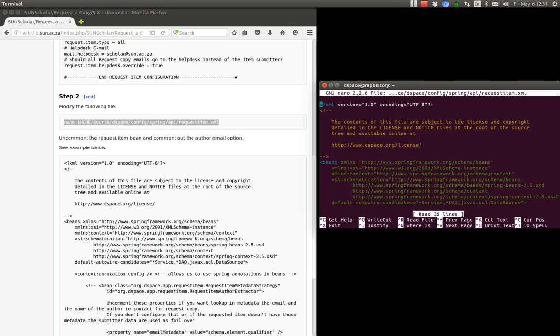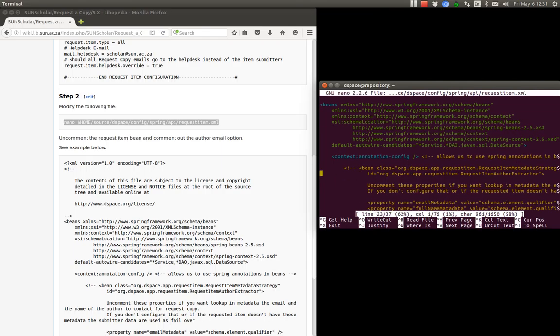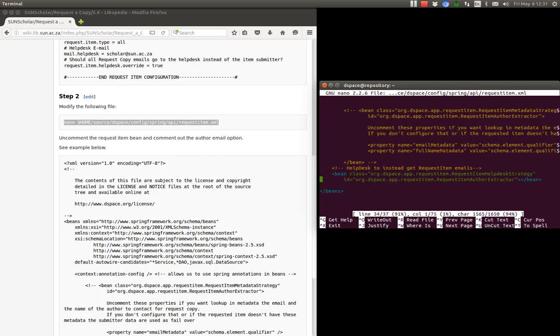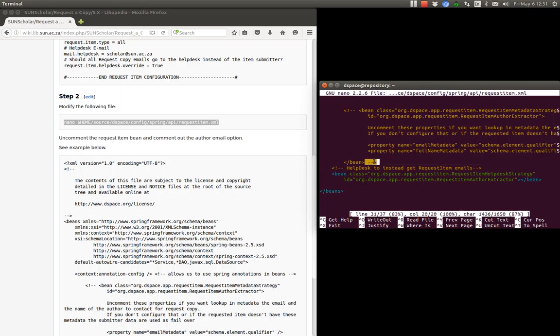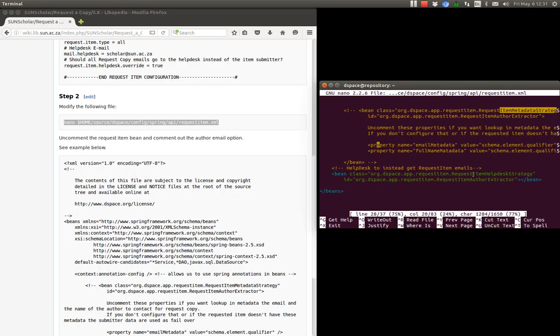So we go down here and you will see that this is enabled. Because I removed these comments around the request item on the original file. And then here I added this in there. And I added that to disable the item metadata strategy. And then I've enabled the item help desk strategy.